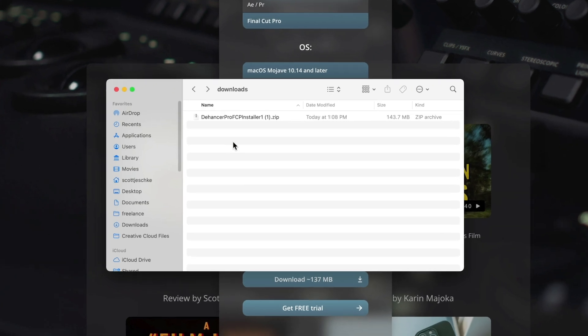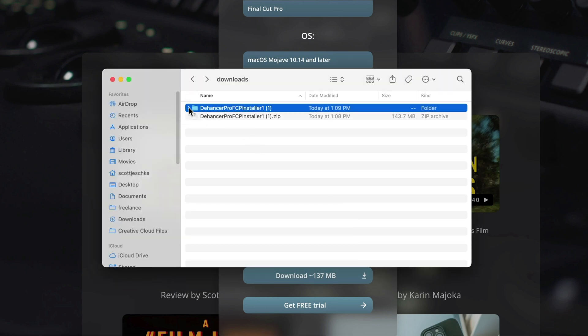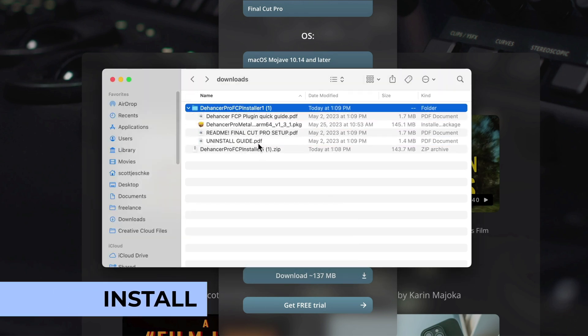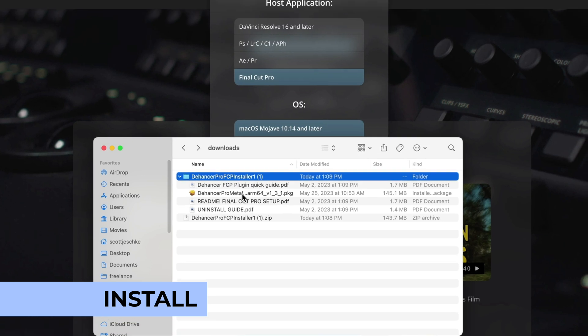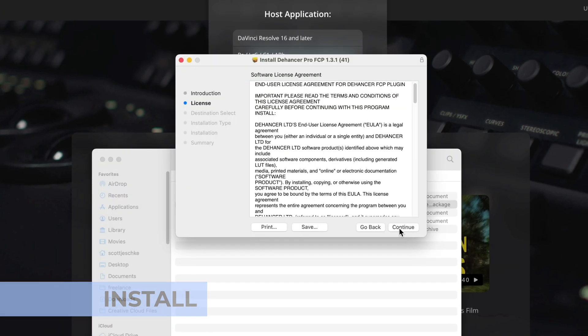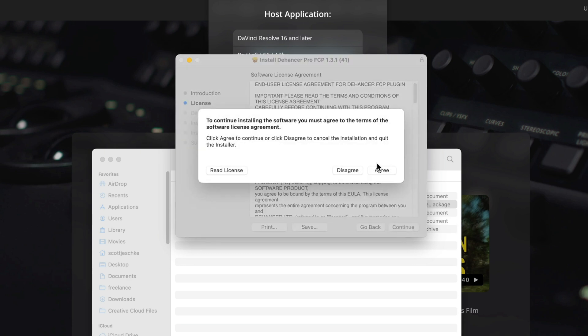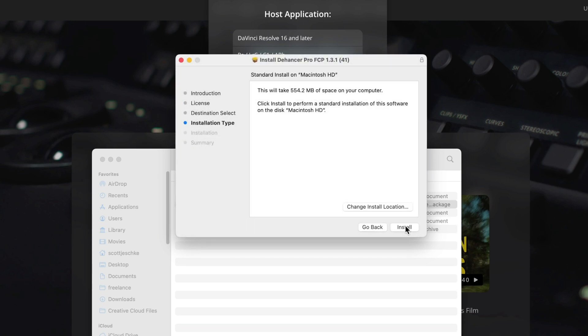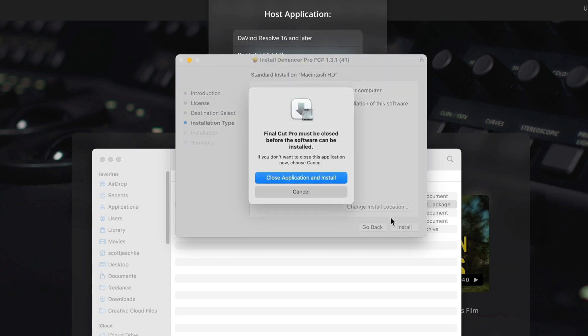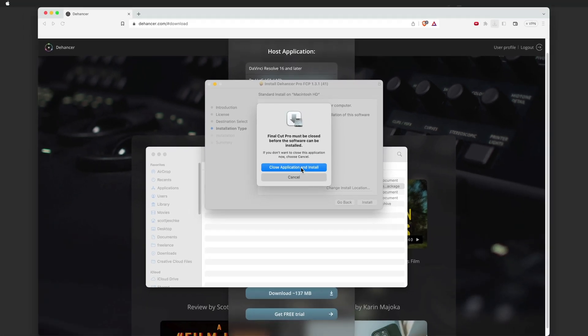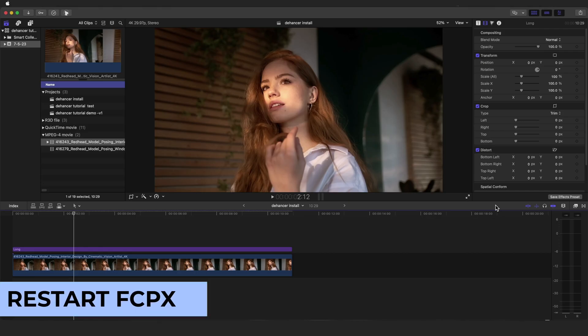If your system doesn't automatically unzip the downloaded file, please do so. Next, you will run the installation file. After the installation steps, you should restart Final Cut Pro if it is already running.